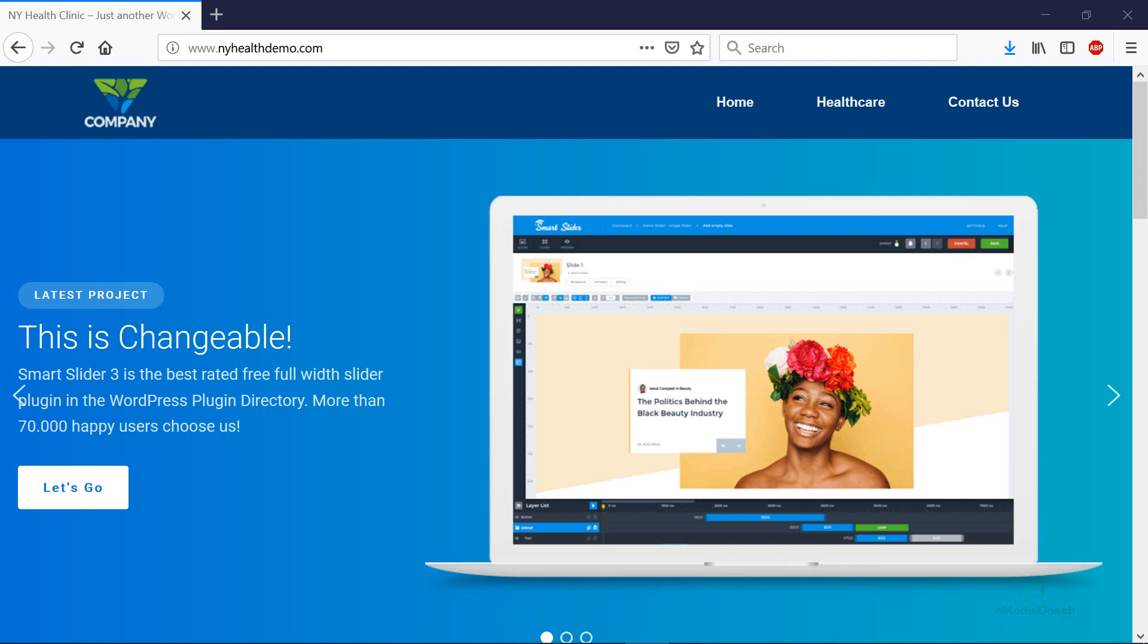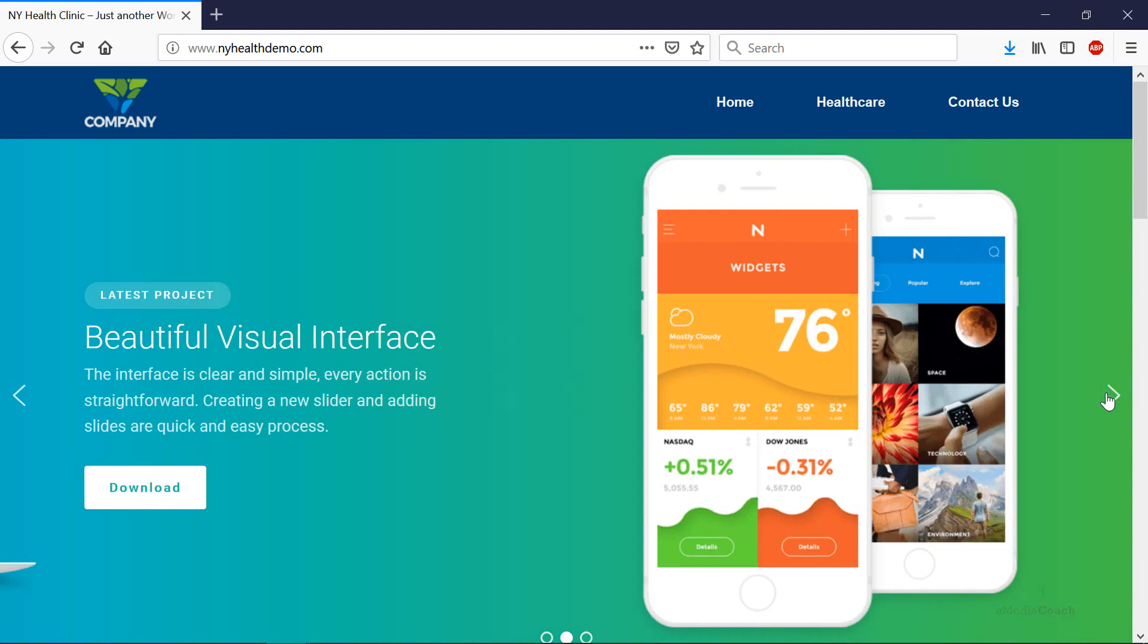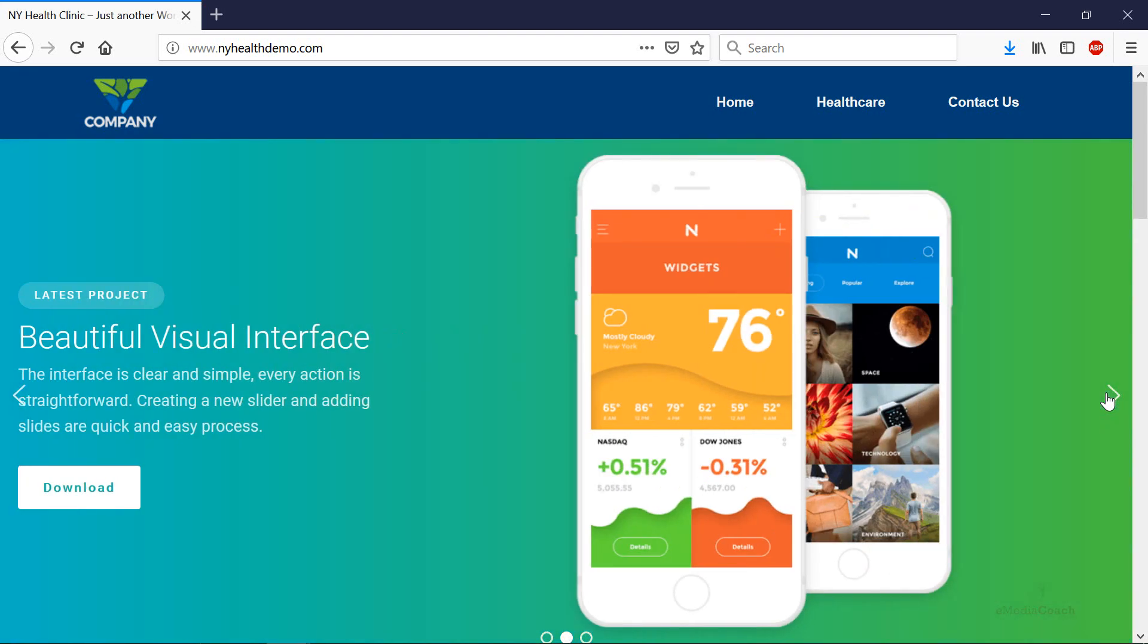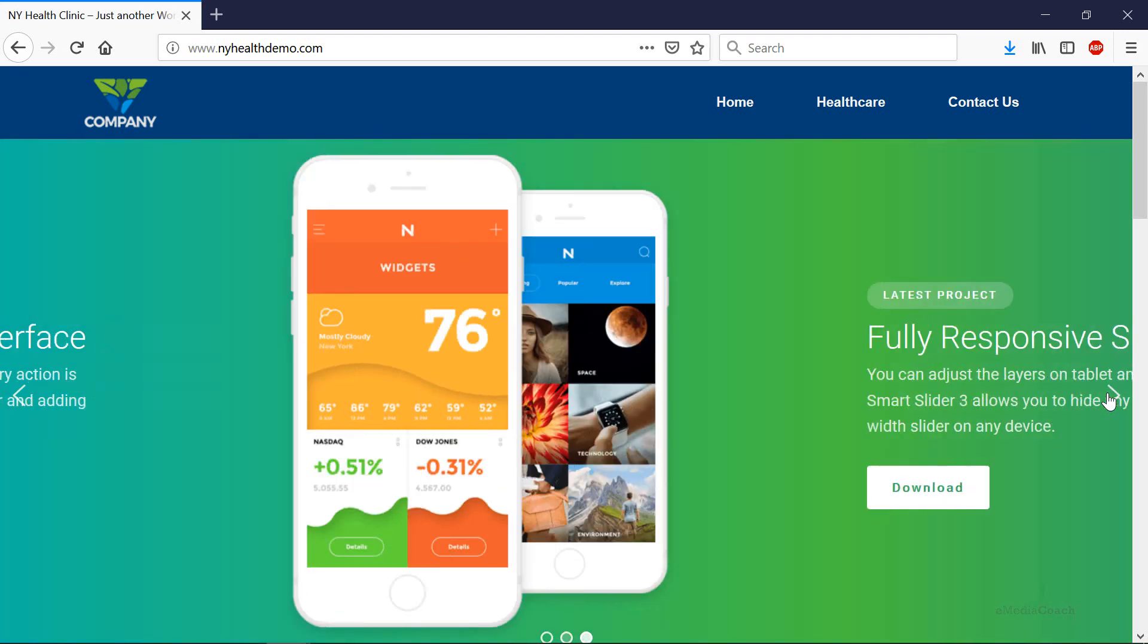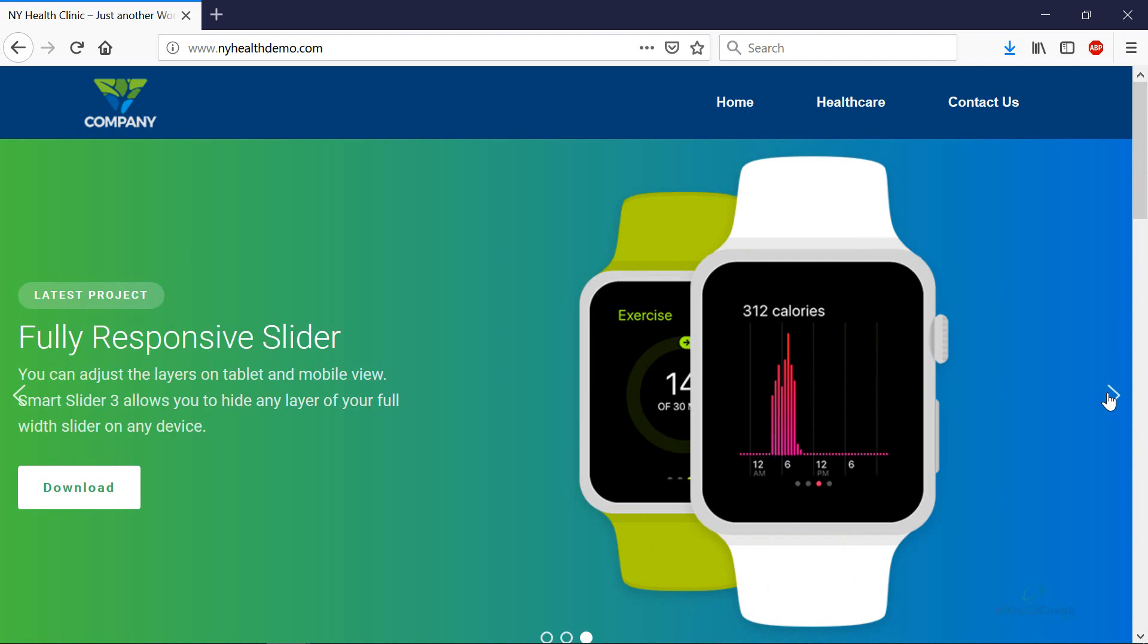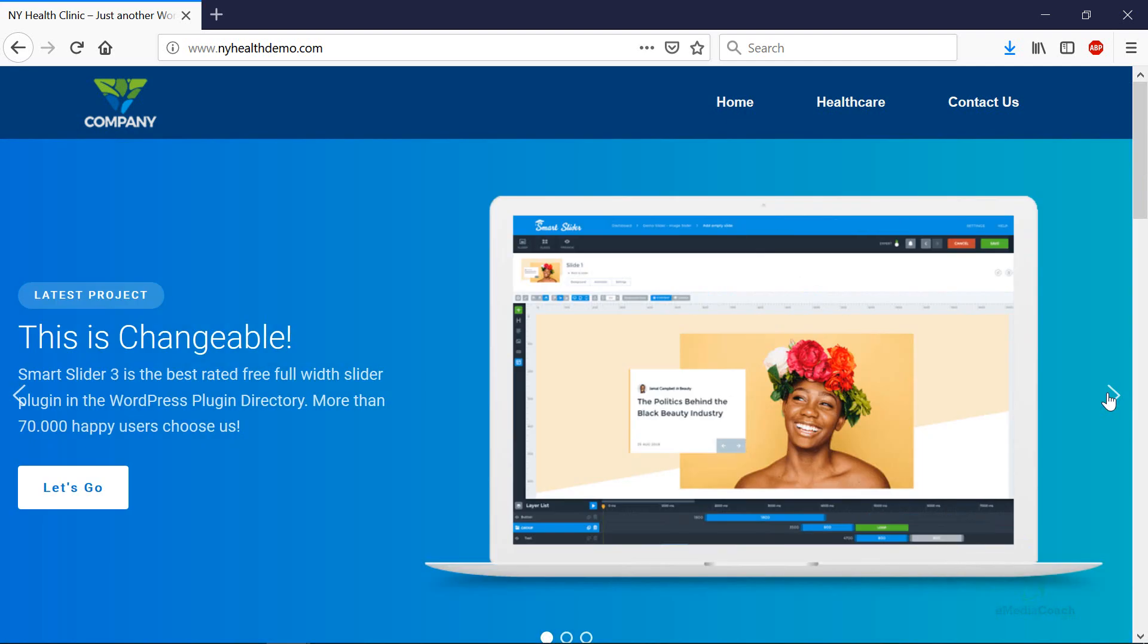If you're looking to create an amazing slider for your WordPress website, you've come to the right place. I'm going to show you how to set up this slider in the next few minutes and show you the absolute easiest way to make a slider.